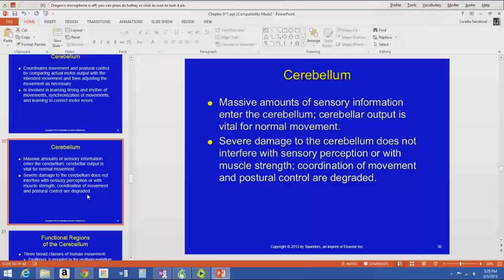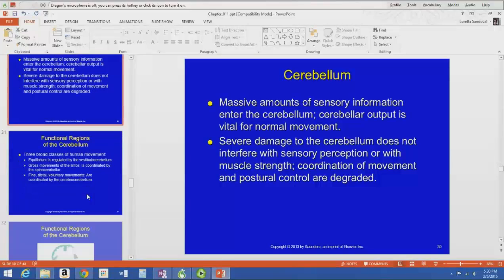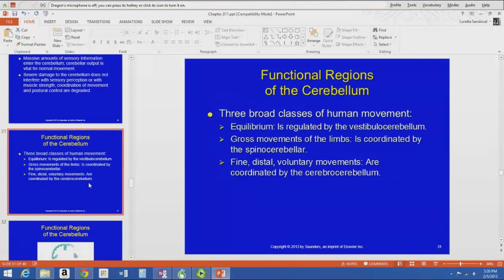Having worked with people who've had cerebellar strokes, they can do a lot of stuff and are pretty strong, but they have terrible coordination and their balance is poor. A lot of the time in therapy you're working on coordination and balance.